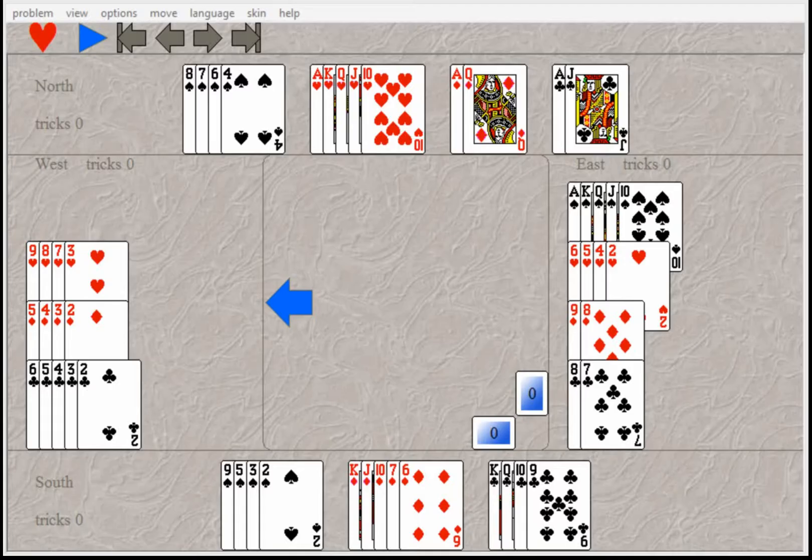So they ended up with this hand and Rufal Rabbit was sitting South. He had a void in hearts but he wanted to make Hideous Hog really mad so he wouldn't play with him anymore and Rufal Rabbit could play with the director instead. So Rufal Rabbit opened one heart with a void in hearts.